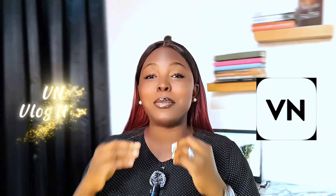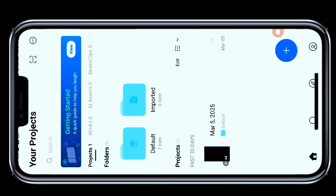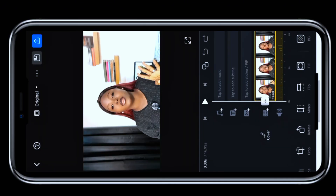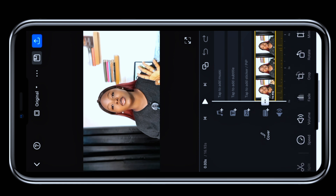VN is the best CapCut alternative right now — completely free with no watermark. It gives you multi-layer video editing, speed curve, keyframe animation, green screen, and free sound effects.